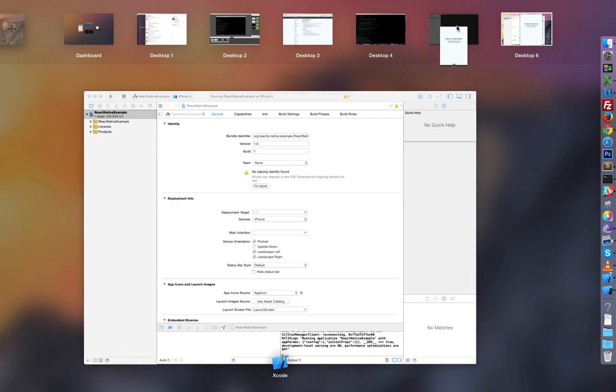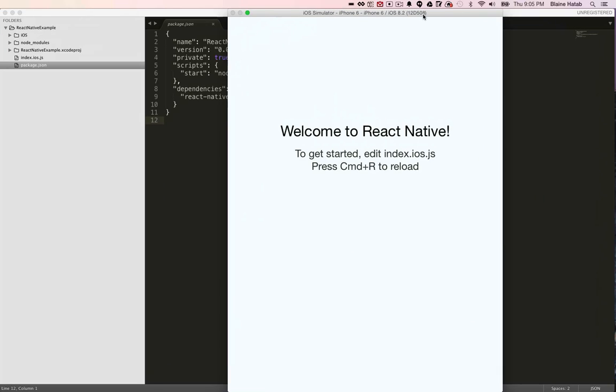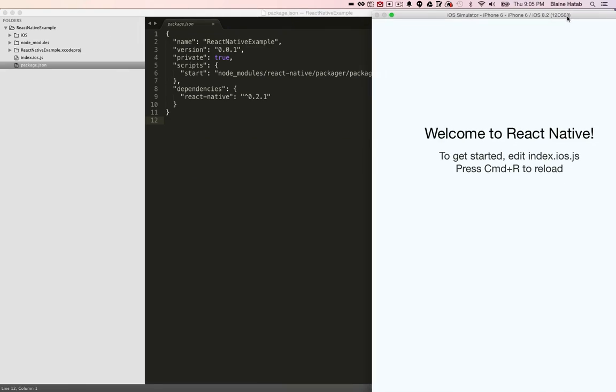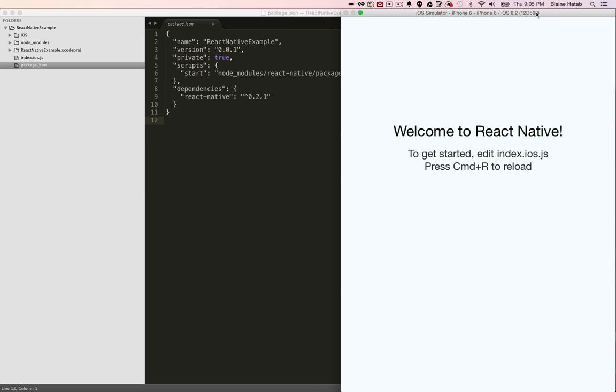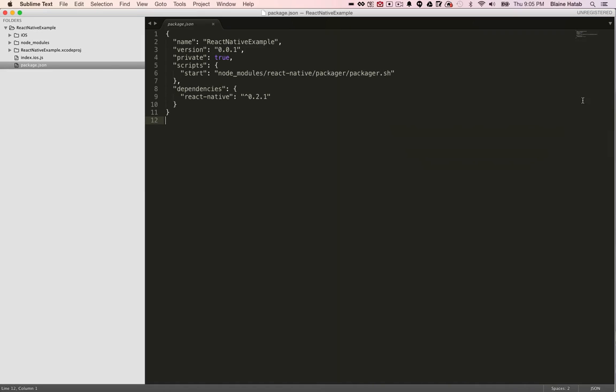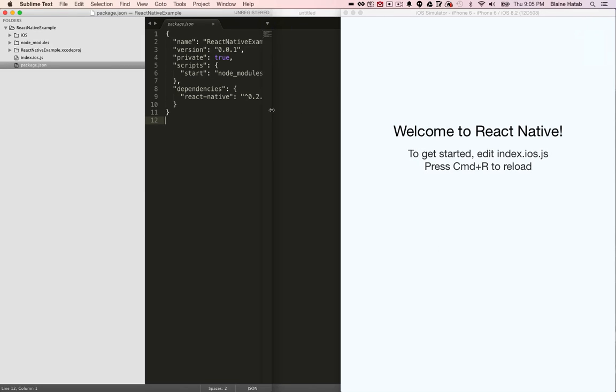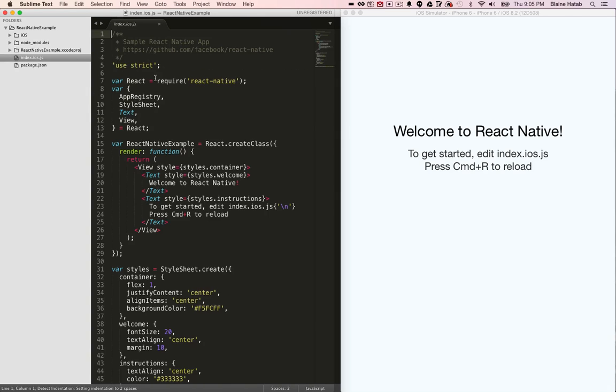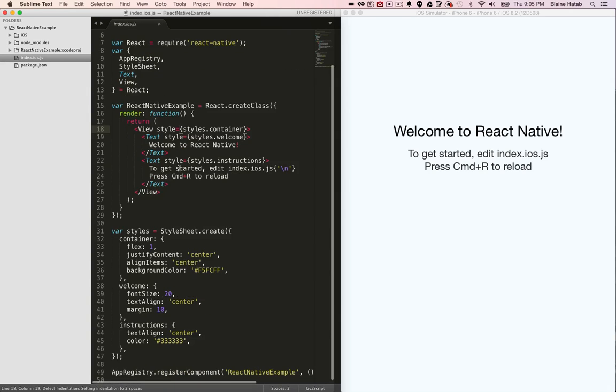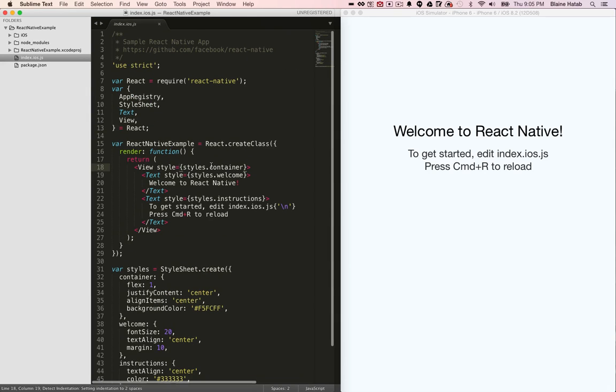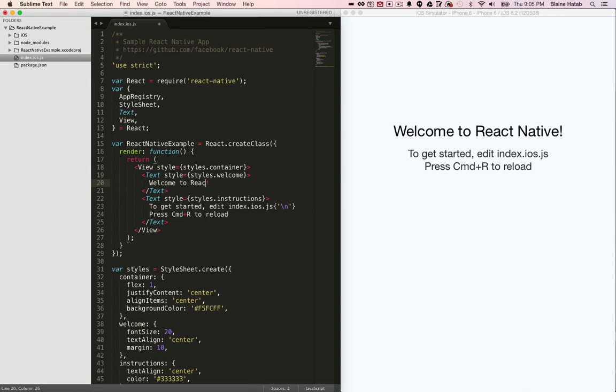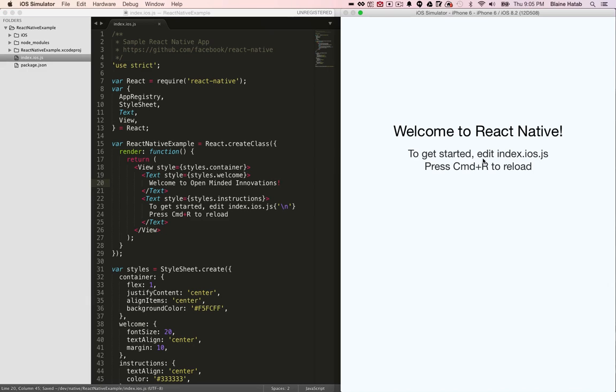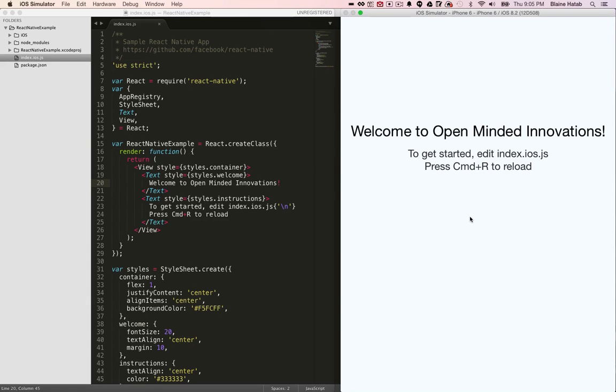Now let me show you the awesome live reloading ability of this too, which is actually pretty crazy if you've built Xcode apps before. We'll do that, we'll go into here, and we'll just make this welcome to open minded innovations. Hit control R, command R, and done, there you go. You are set up to do magic with React Native.